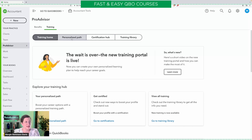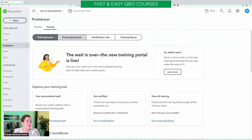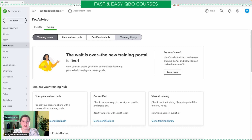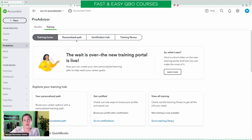One of the questions is, if your goal is to get certified, they'll give you all of the lessons you need to study for that. I already have all my certifications so I can't show you that with this account. Certification hub is where you go to actually take the tests, and once you've taken the test, it'll show you your certification level. The training library is where you can go to get all of the lessons organized by topic. That's a little bit different than the personalized path. So we're going to click on training library.